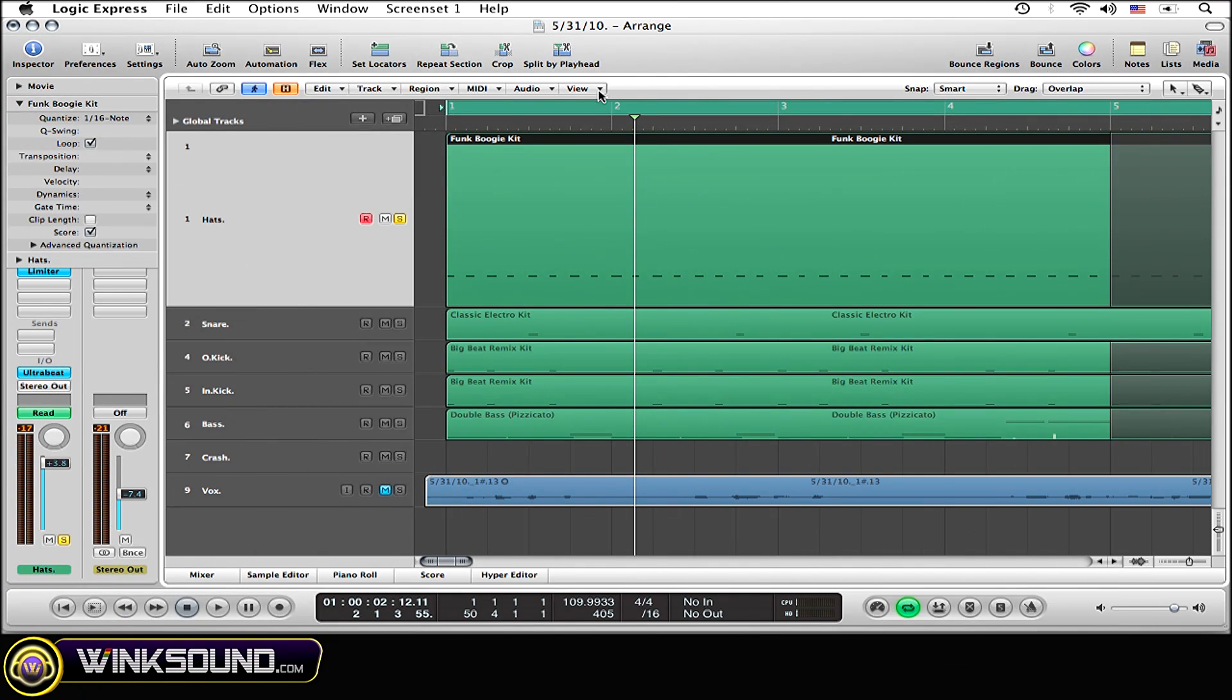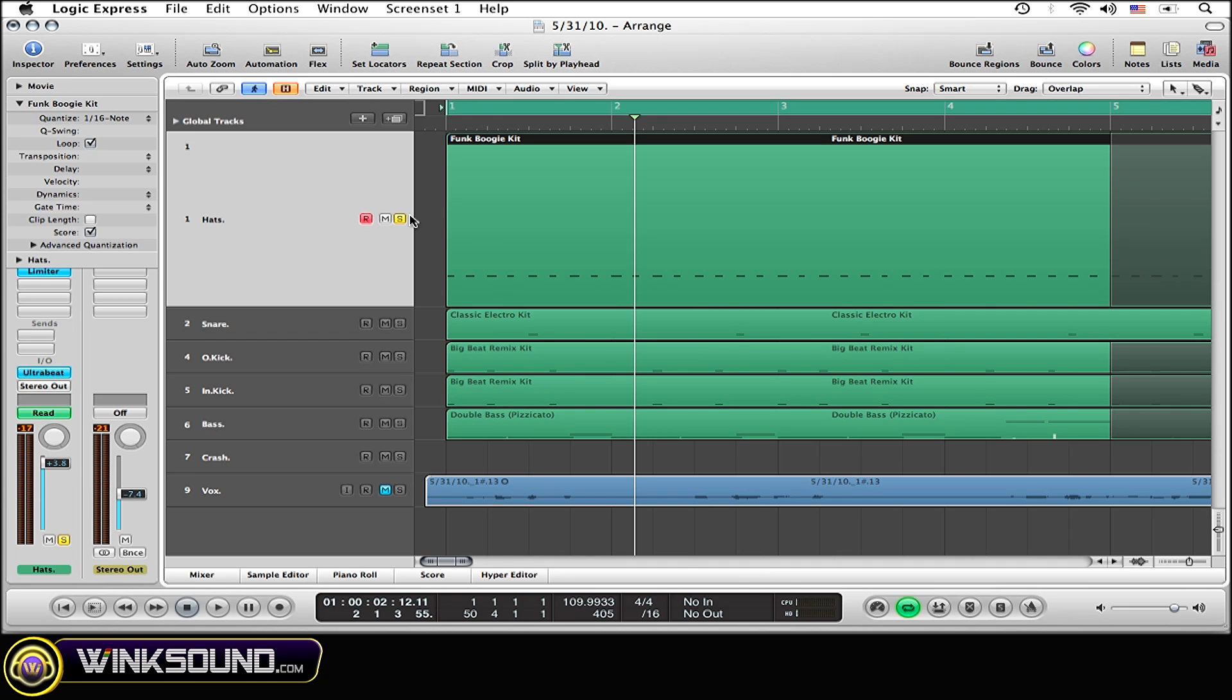The first step is to select the region that you want to place the crescendo on. I'm going to place it on this hi-hat region. That's very basic. Sounds something like this.